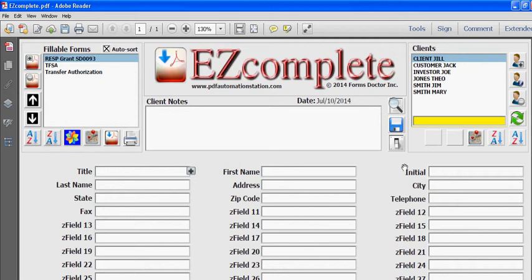In this demonstration I'll show you how you can load all of your clients from an Excel spreadsheet, and you can do this automatically without keying in any data.